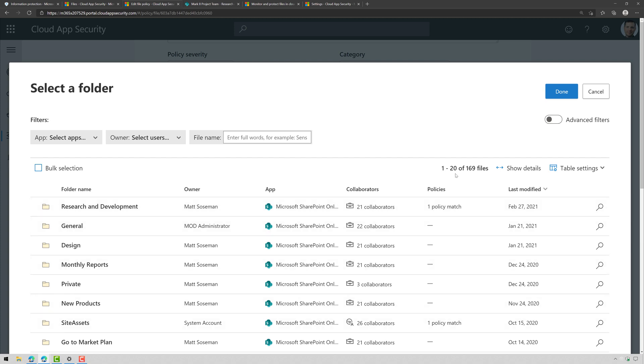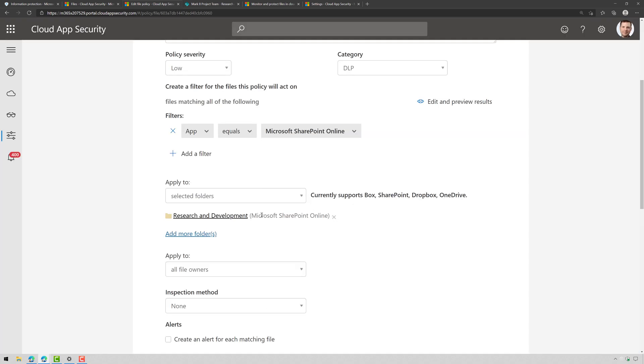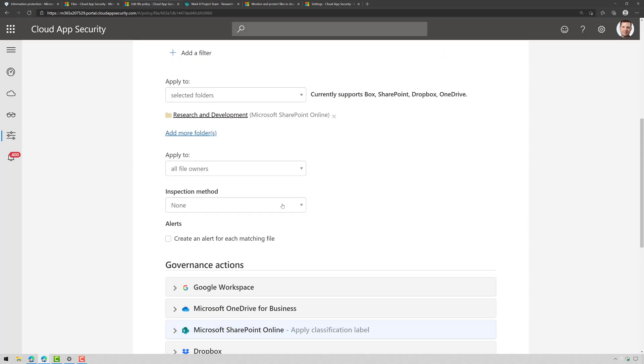Now, in a real environment this will have maybe thousands, hundreds of thousands of files so use the search but here's my Research and Development folder. I'm just going to check the box there to add it and there it's added. I'm going to leave the others as a default.